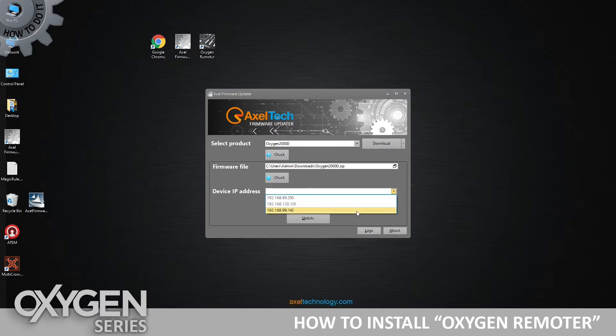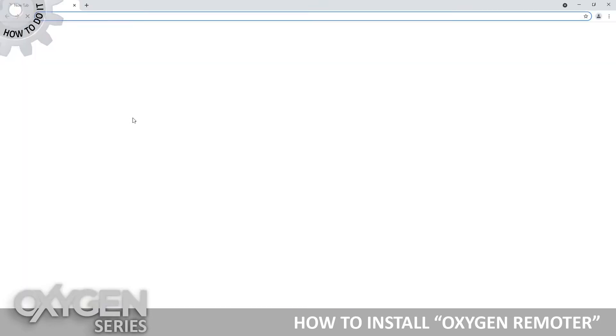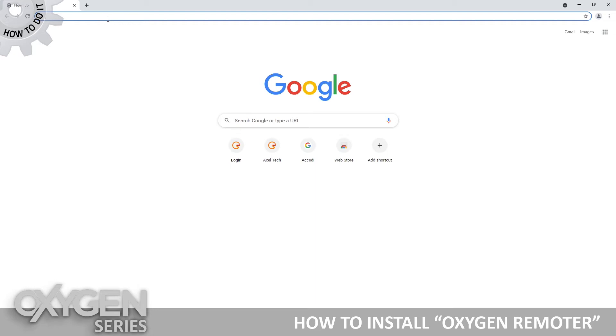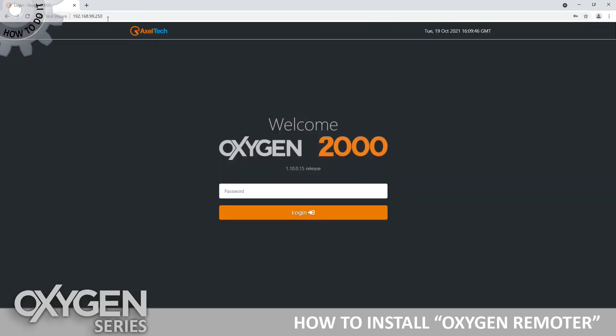How do I get the actual Remoter? You open Chrome or any browser, enter the IP address of the mixer, and you'll get the WebGUI which is built inside the mixer.